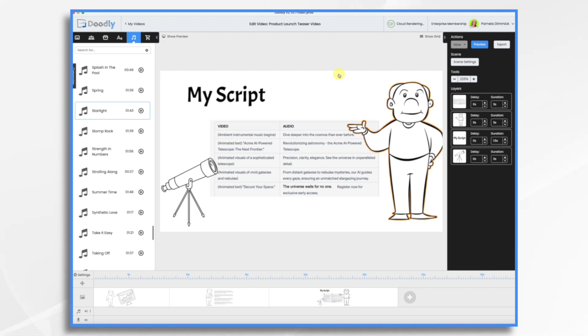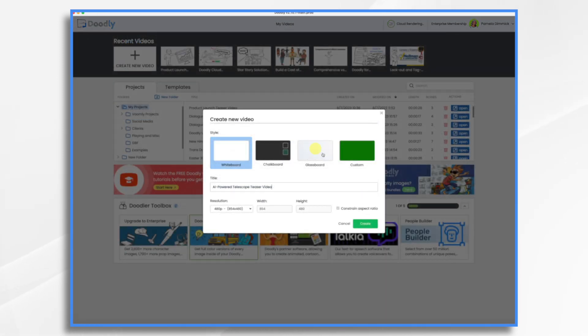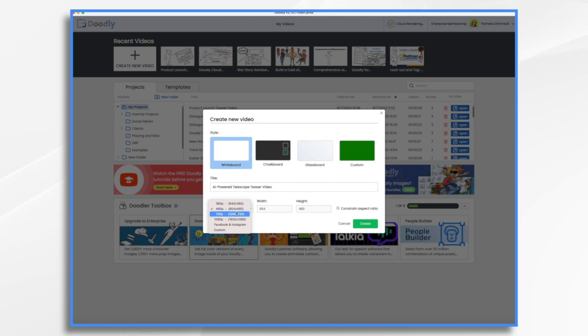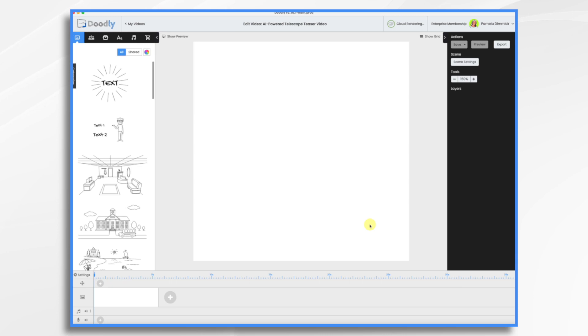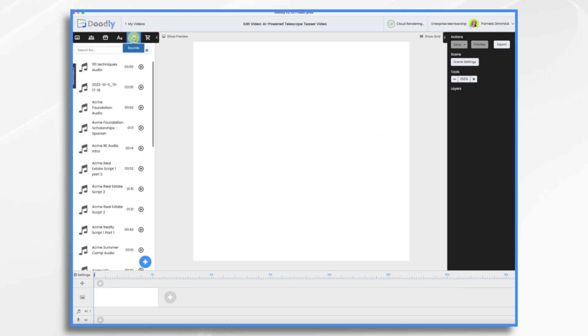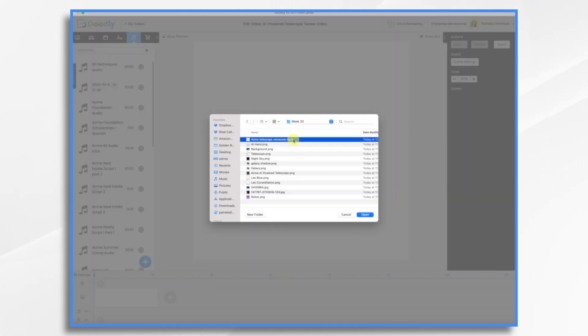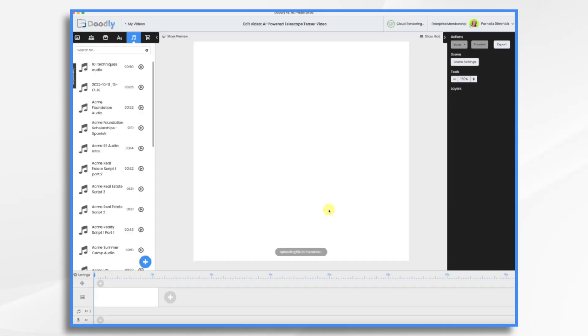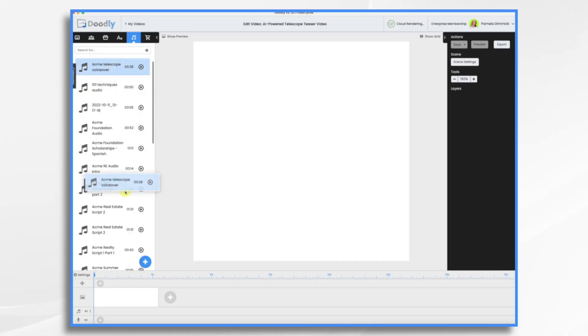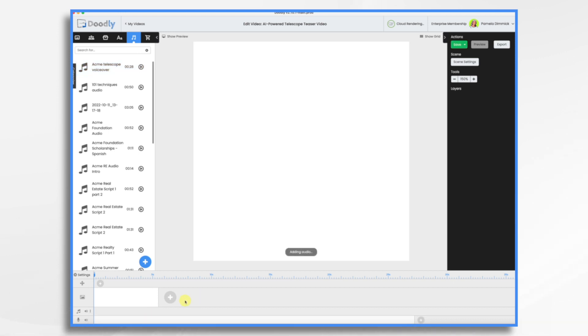So let's go ahead and start with a brand new video. And since we're going to put this on social media, let's make it a square video today. So Facebook and Instagram, and that turns it square. I did already record the voiceover. So let's go ahead and bring that in. Go to sounds, click the little blue and white plus sign and browse for your files. Here it is. It's 28 seconds long. And it's just a fine little voiceover, nothing too fancy.